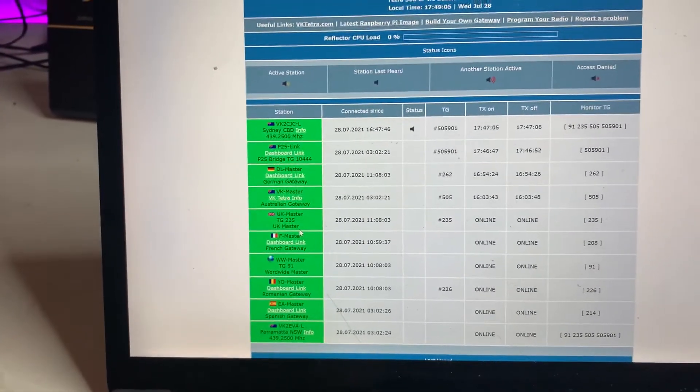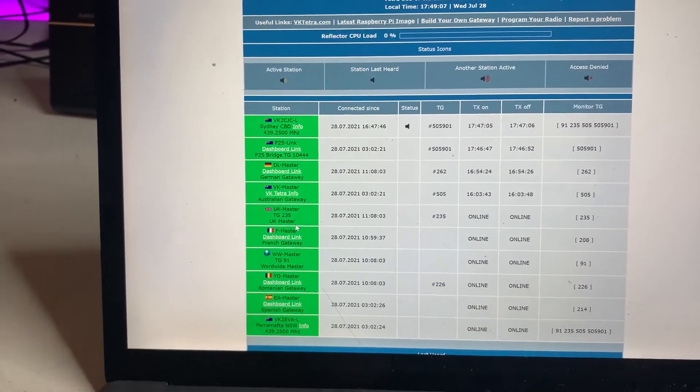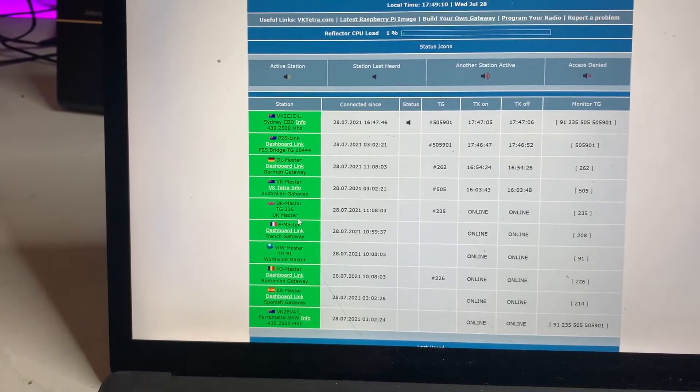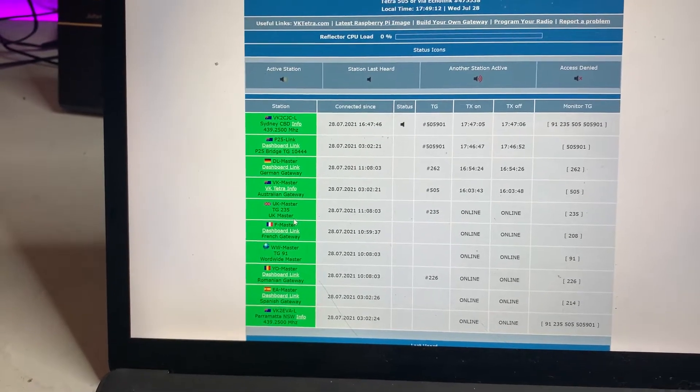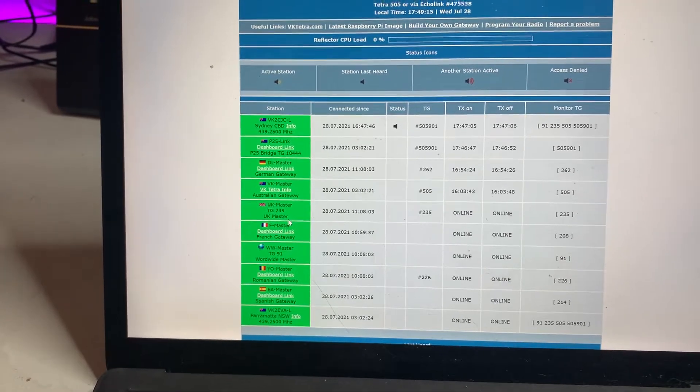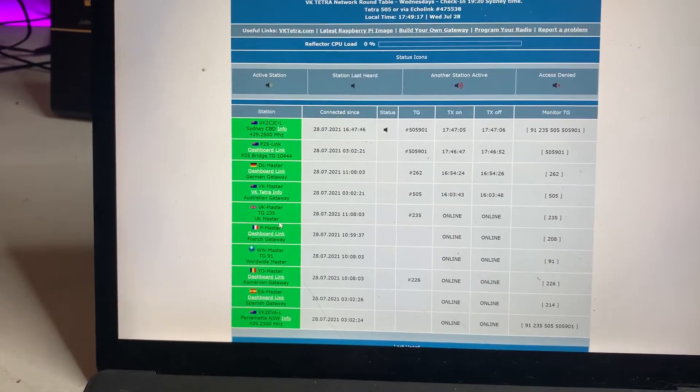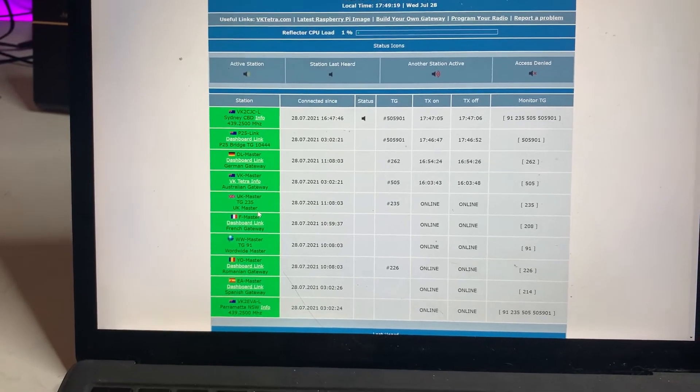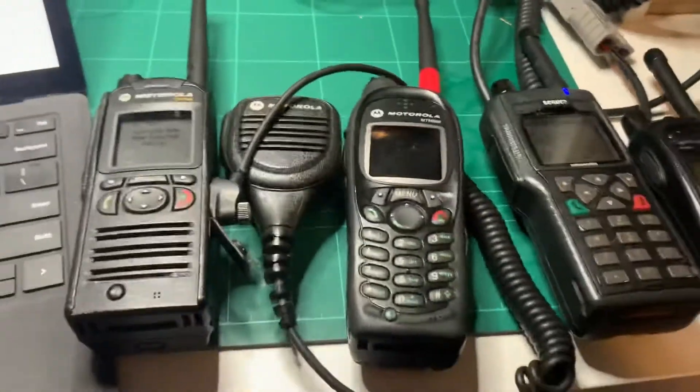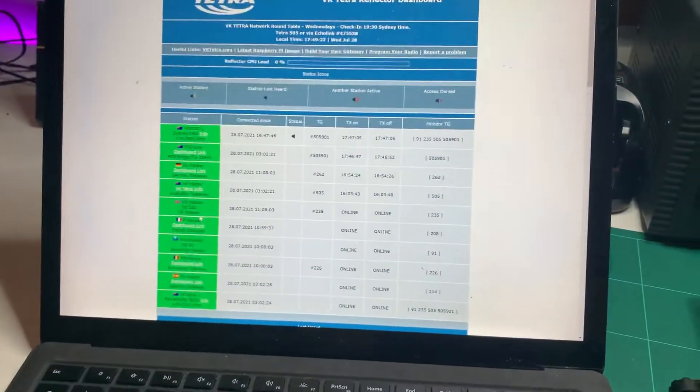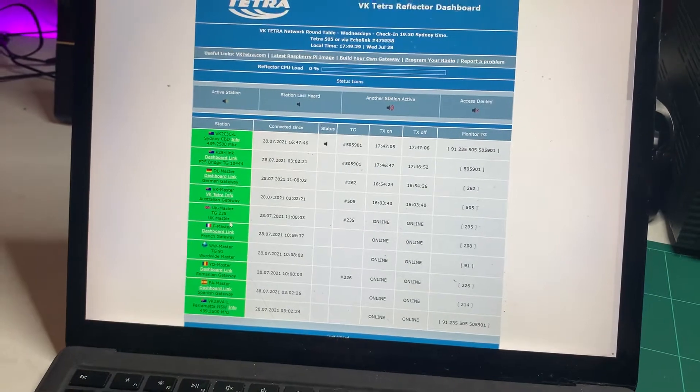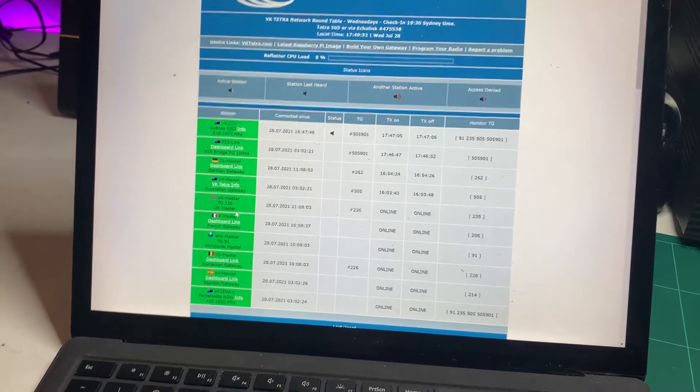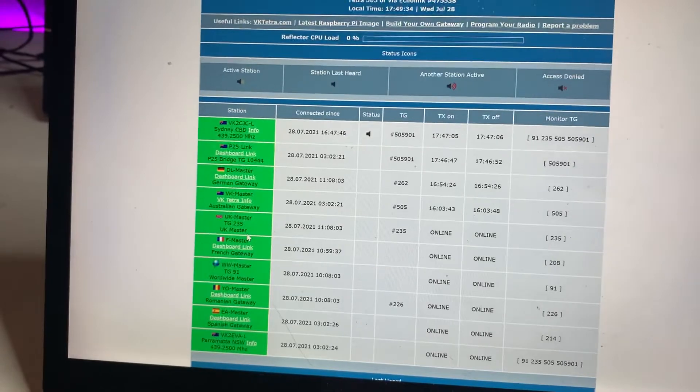Anything ending in -L is a node on the network. VK2CJC-L is my node on the network here. That's a gateway radio that I run in the other room. It has a Pi connected to it, a Raspberry Pi. And when I key up on any of these radios in front of me here or that radio there, that will be picked up by my gateway radio in the other room and I can talk across the network. You can see some other things there as well, such as P25 link.